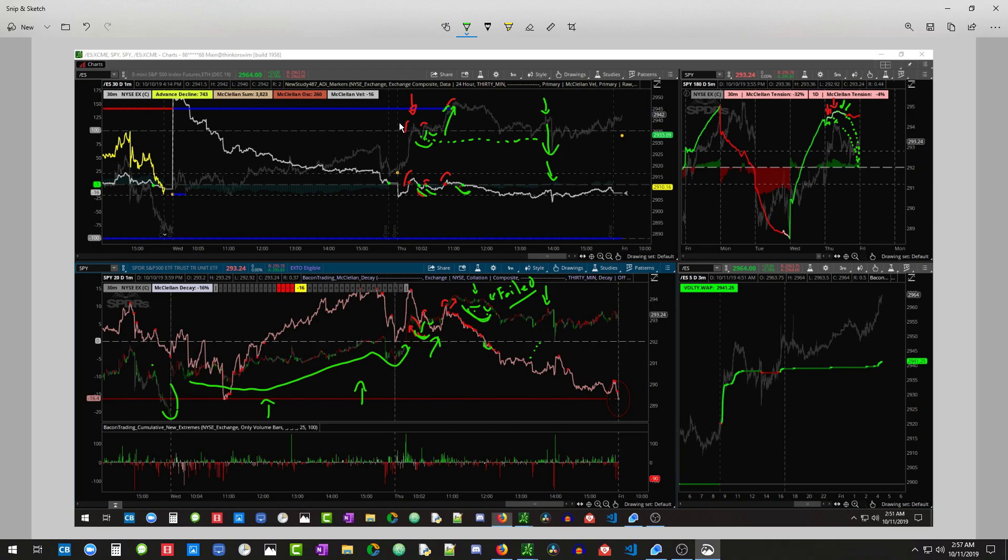I think that the bulls had some trouble because their stops got checked. And the bears definitely had some trouble. They just could not control the market. But in the end, the bulls maintained that control.